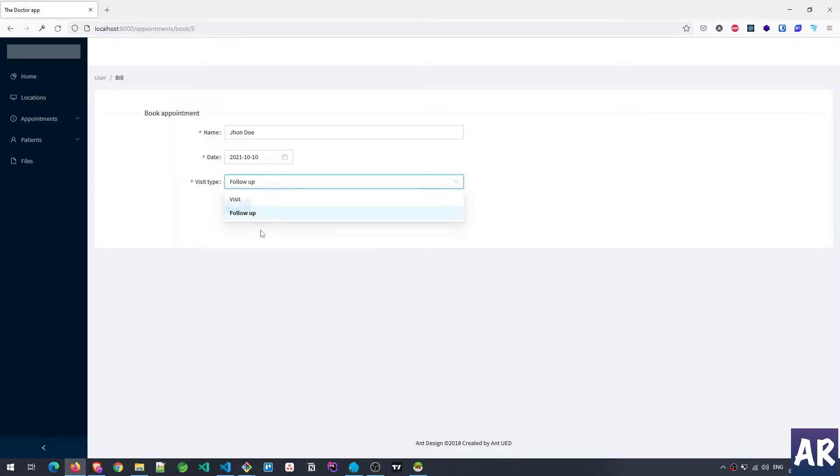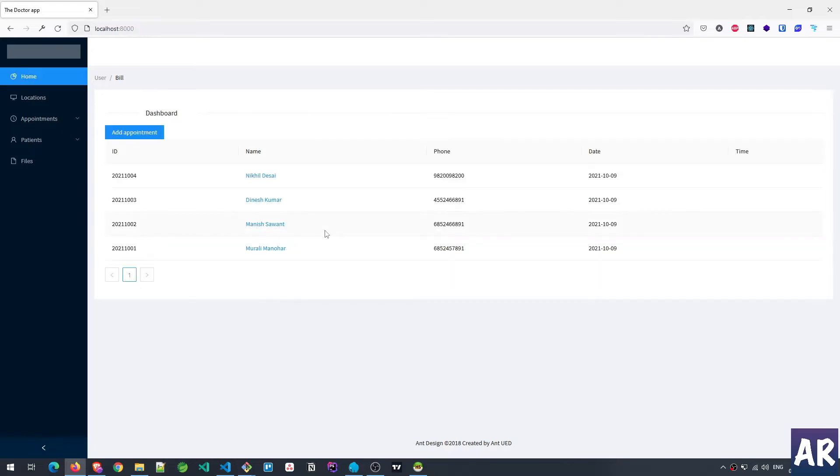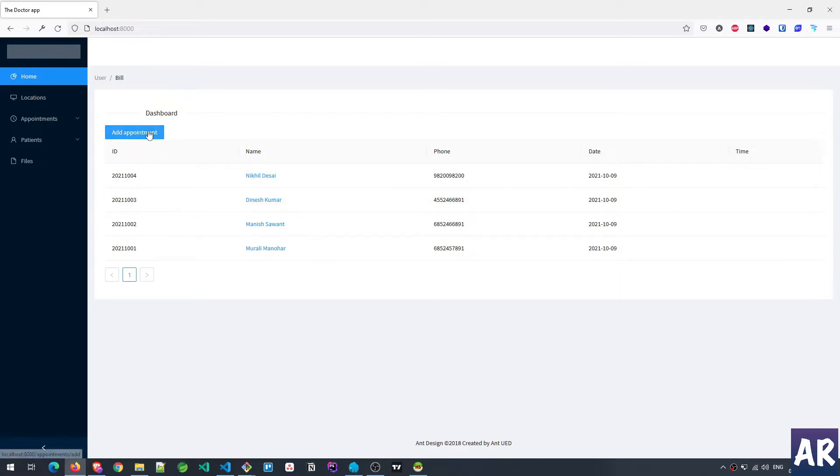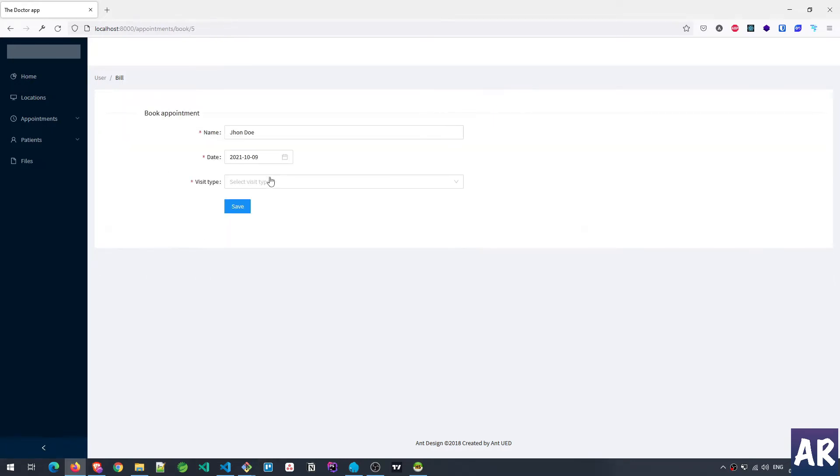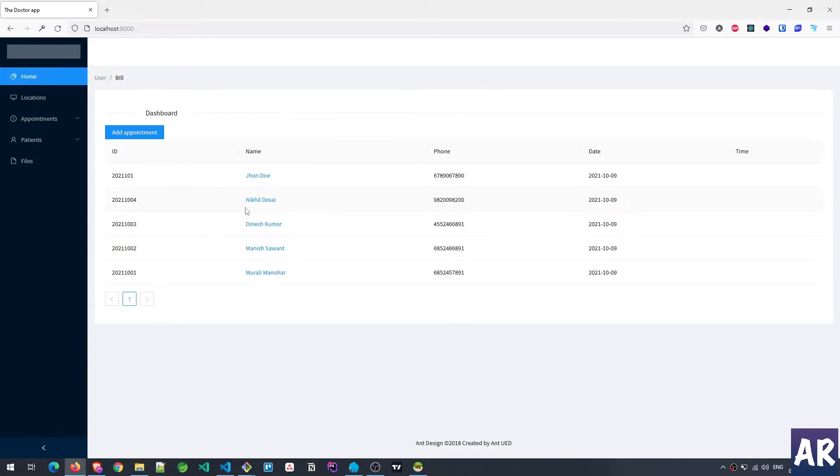I do a follow-up, I hit save and now you can see the appointments listing doesn't show that. John Doe is not present. But then let me again do a search, book an appointment. Okay it's today's date, visit, save. Now you can see that the appointment is over here.